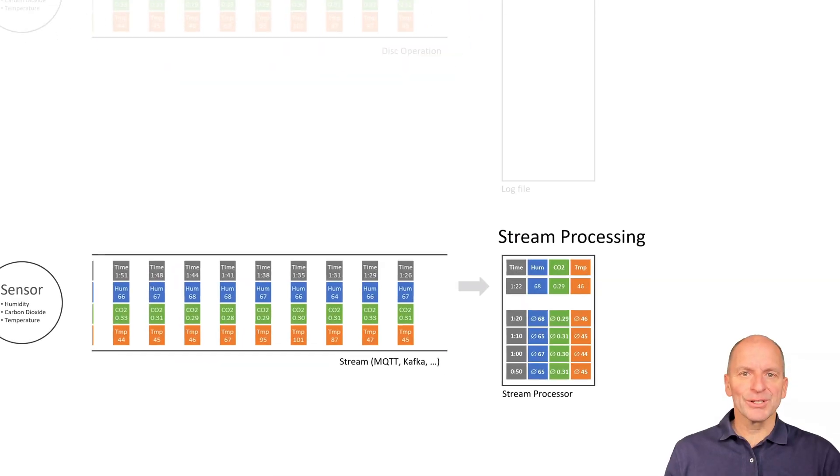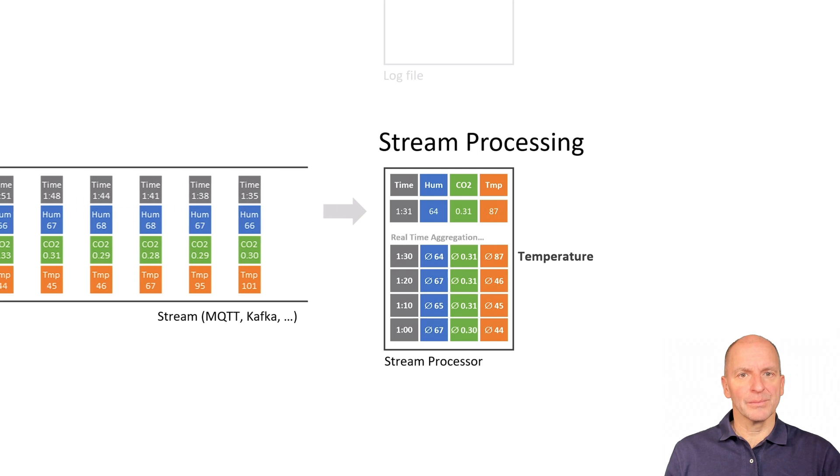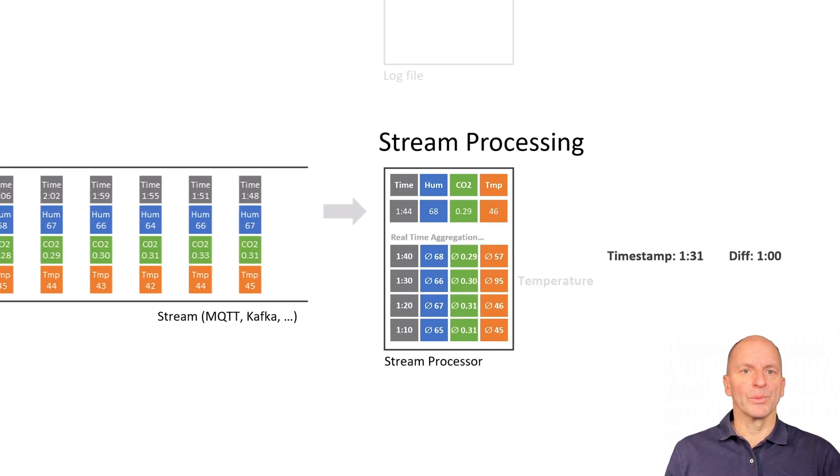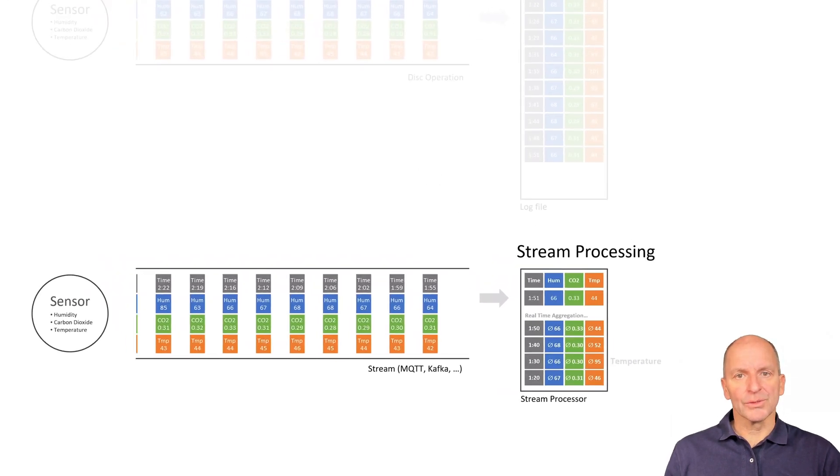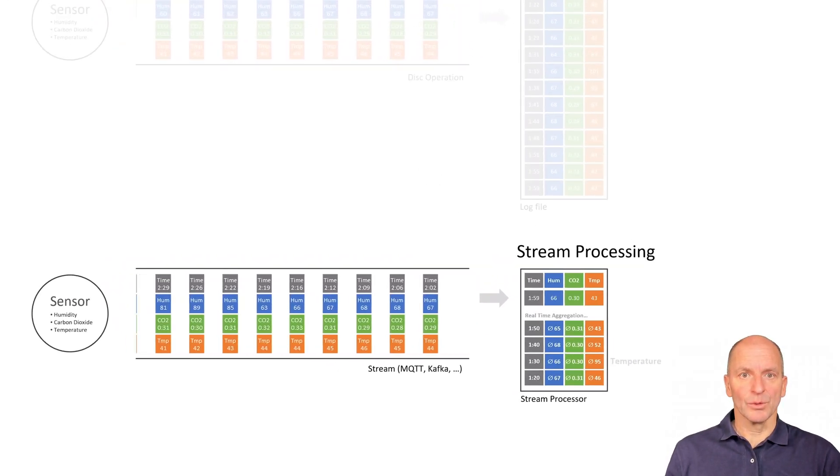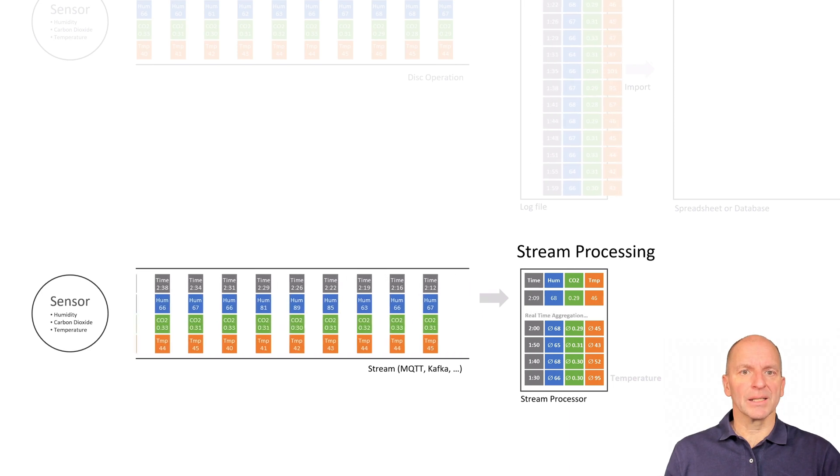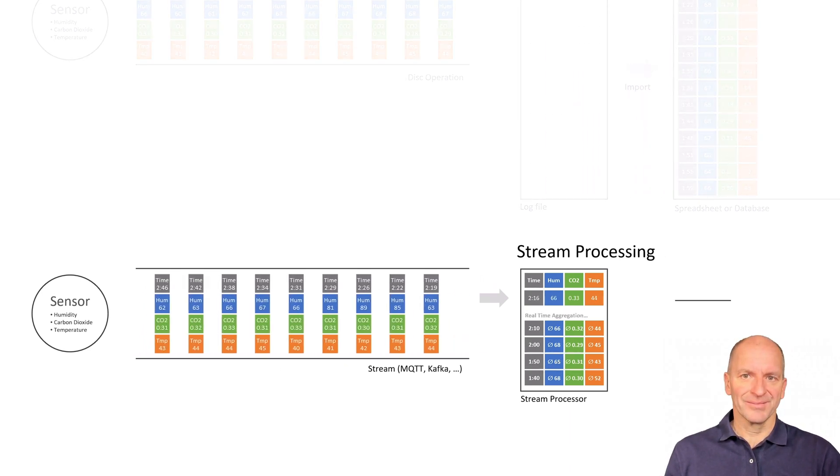The stream processor is important here. The aggregations are updated immediately with each new record. That's why we have an alarm at 1:31 and can intervene. Stream processing delivers results in real time without time delay. In this way, one can react to situations instead of just regretting them.